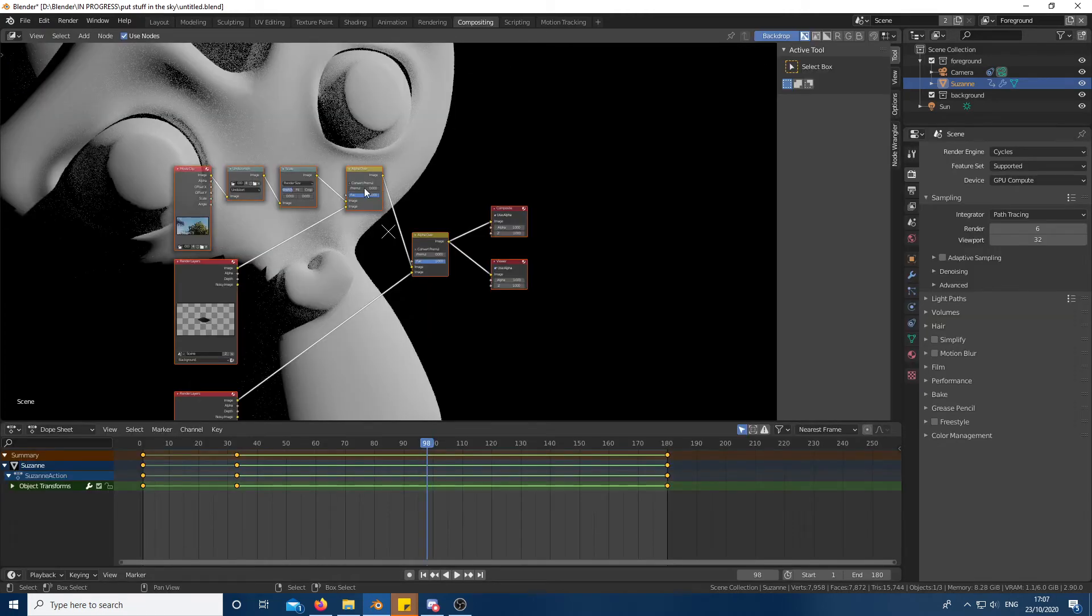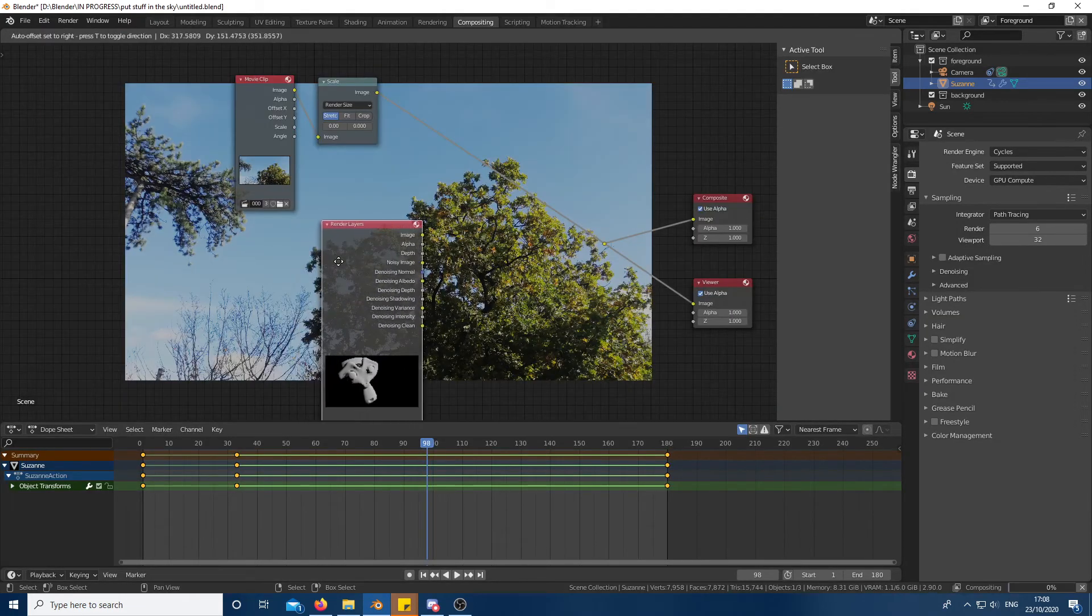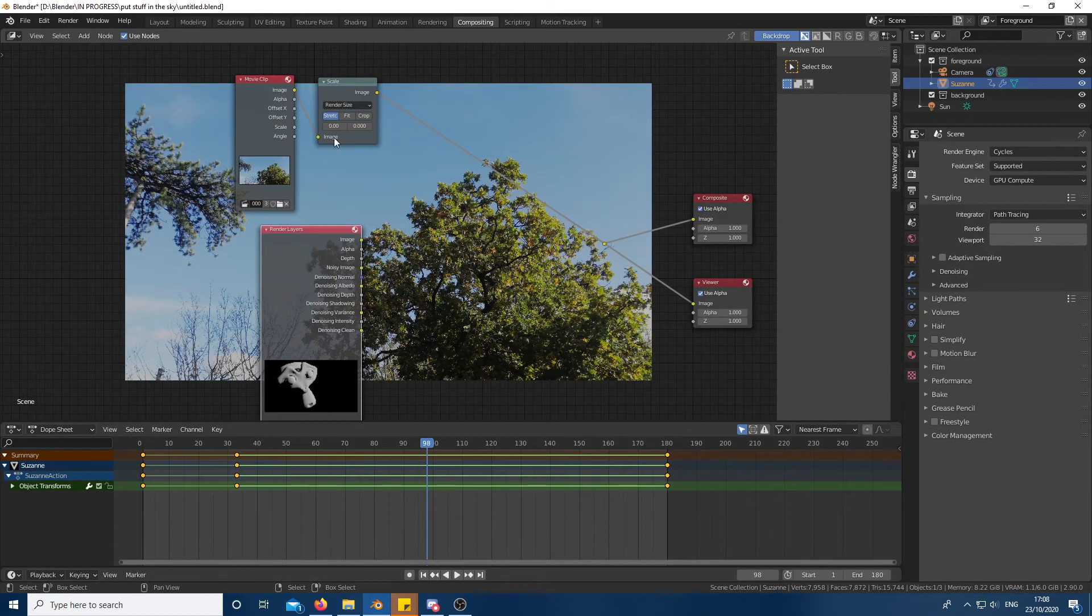To do the final steps, head over to the compositing tab. Here you can delete both alpha over nodes and the central shadow render layer node. This is what I have left.